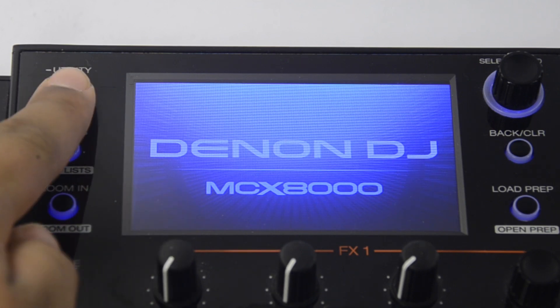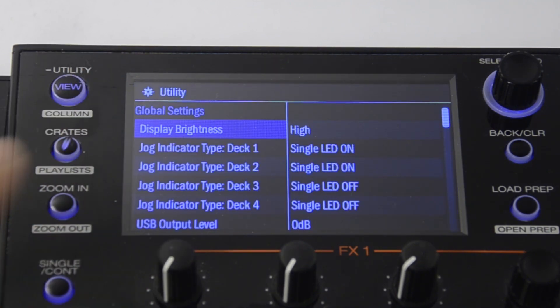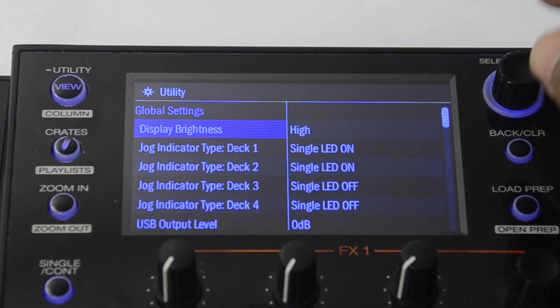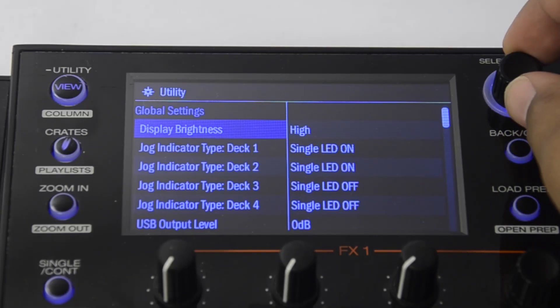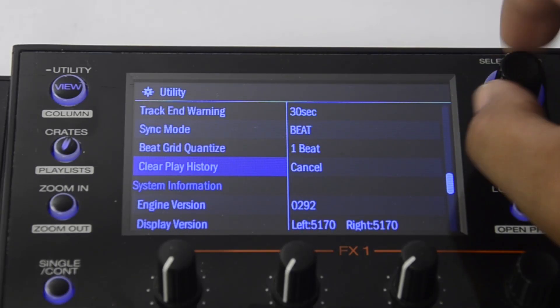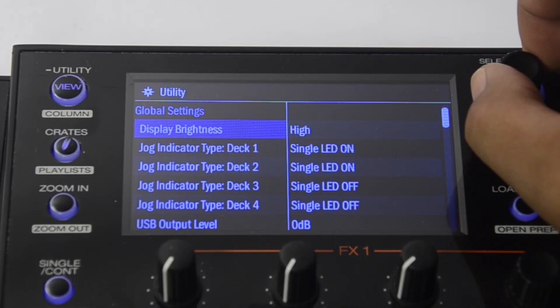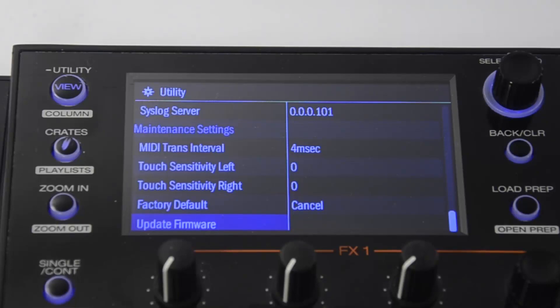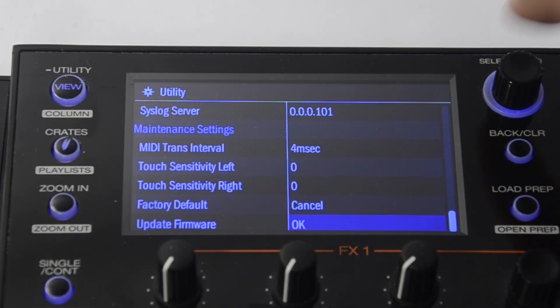Hold the utility button at the top left of your screen to get to the menu. Using the select load knob, scroll down to the bottom of this menu until you reach update firmware. Press the select load knob and select OK.